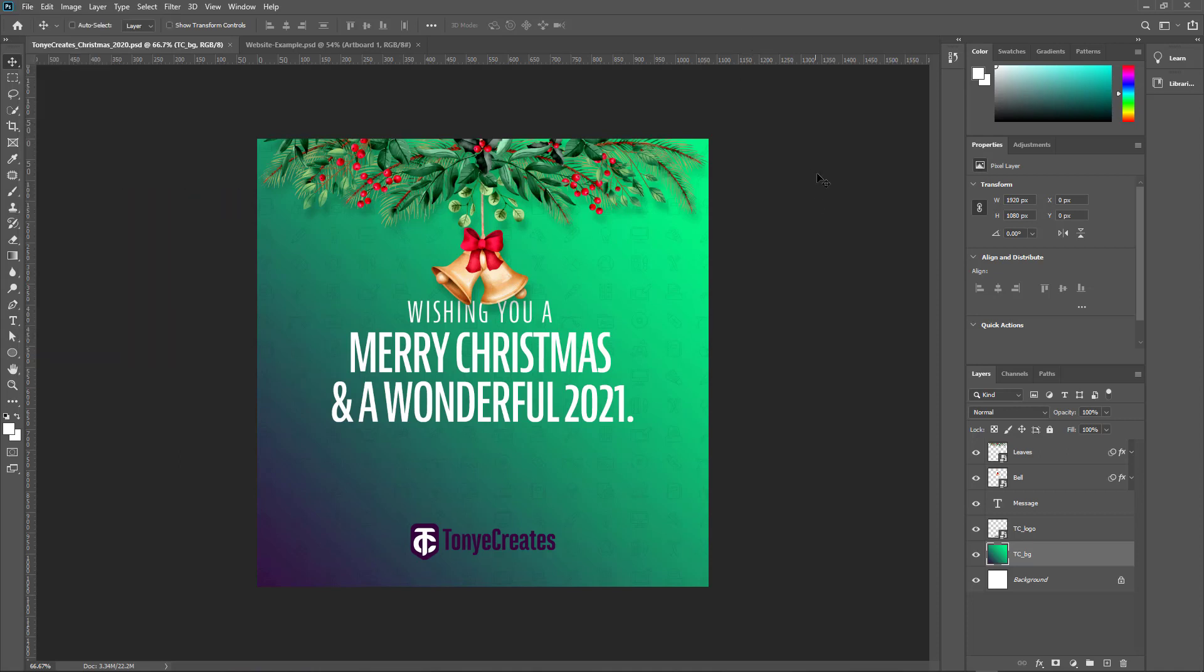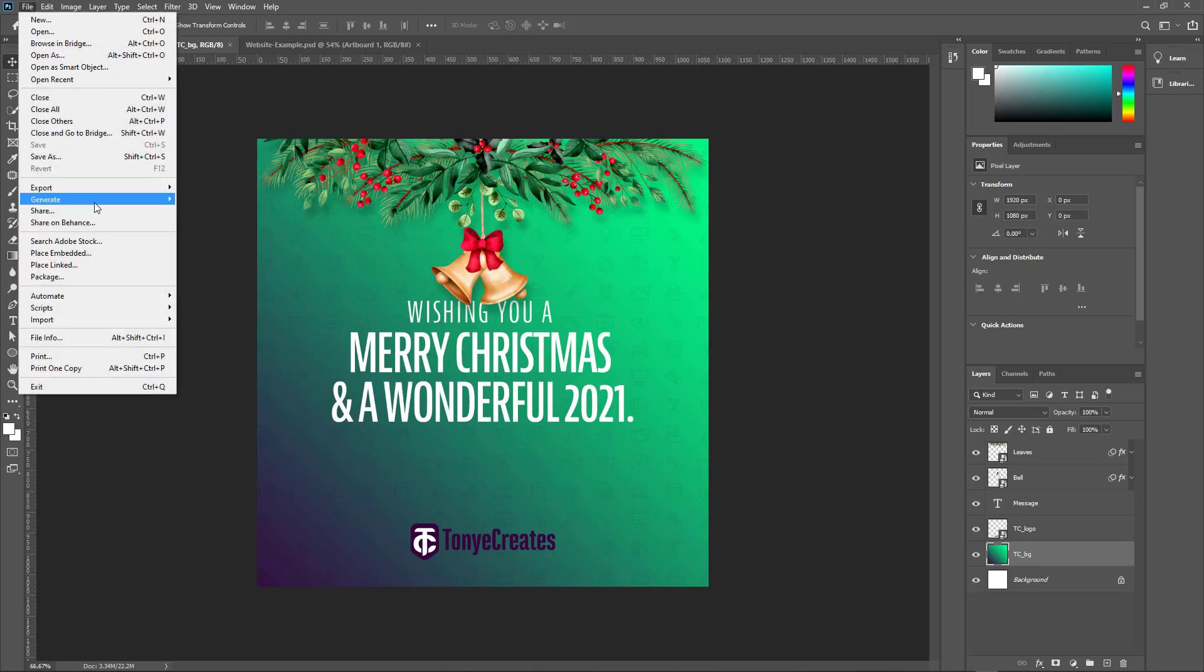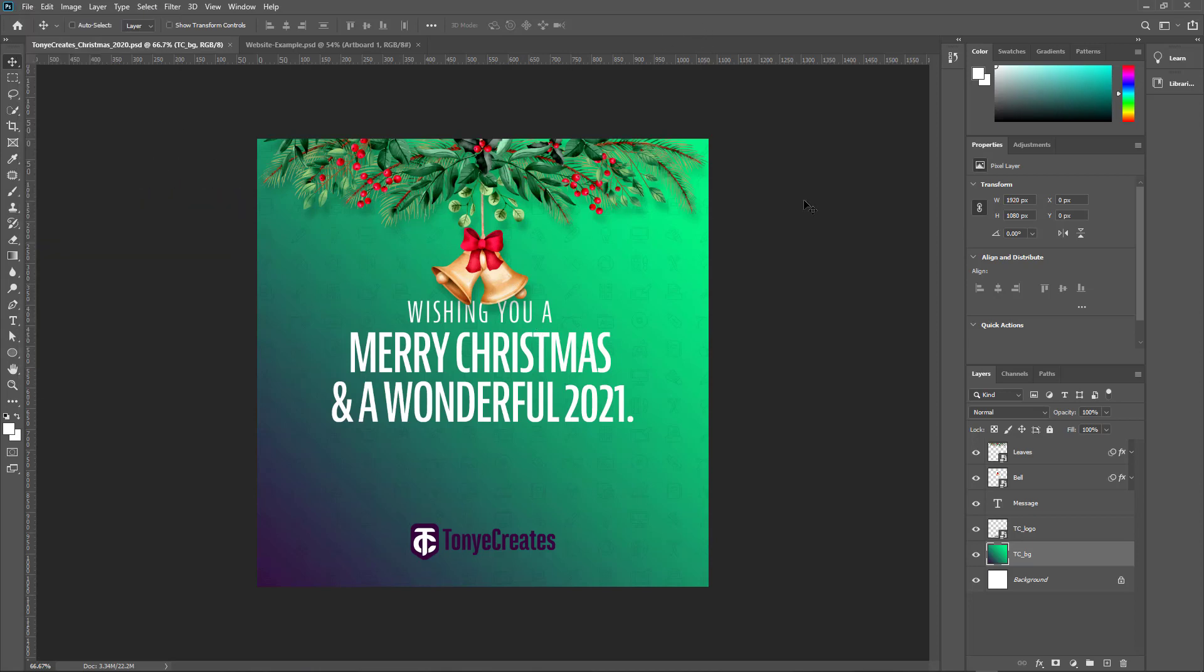So what happens is that depending on what you have created, for example, this design you see on screen right here was a Christmas card, a simple card that I created for Instagram, but I also made a video out of just a simple video where this bell was swinging. So how did I export these elements to reassemble in my video creation application? What I did is that I used this feature, File, Generate Image Assets. And how that works is that once you have your image or your design already created on the different layers, one thing you have to make sure is that they are on separate layers if you want to have them separate, or if you want certain things to go as a group, you group them in a folder and name that folder. So without much being said, let me just show you how that is done.